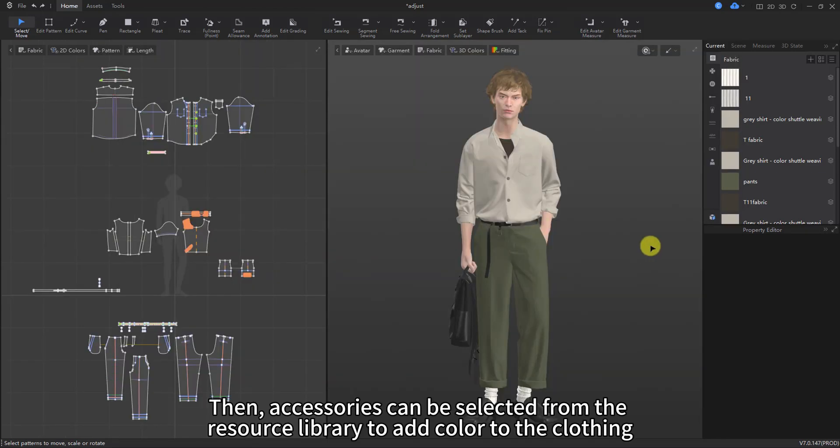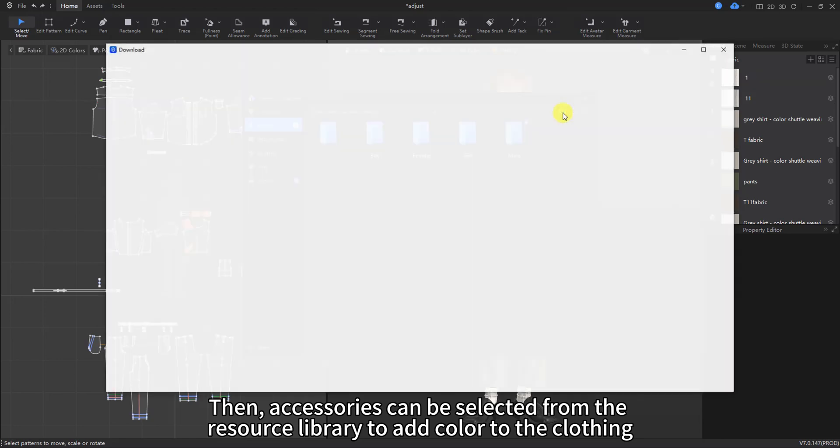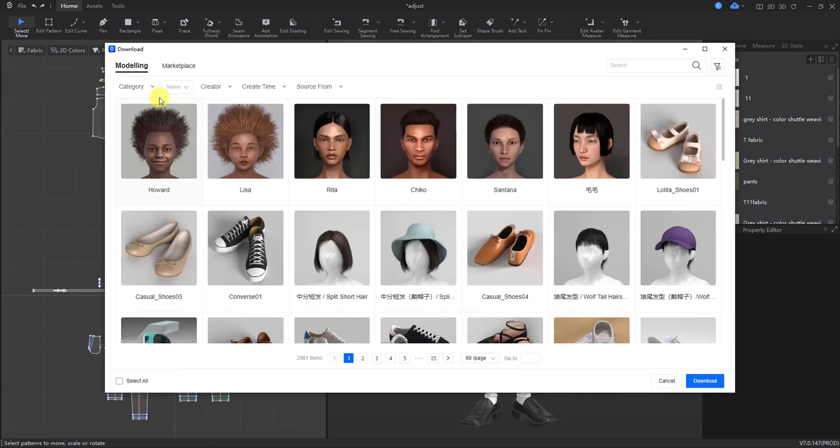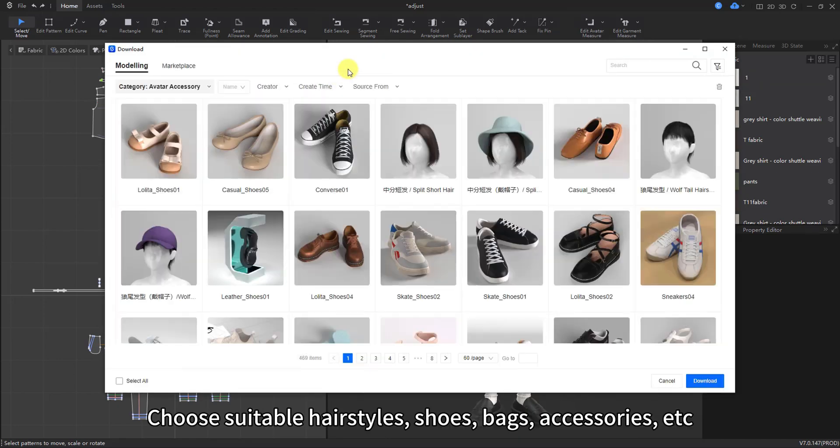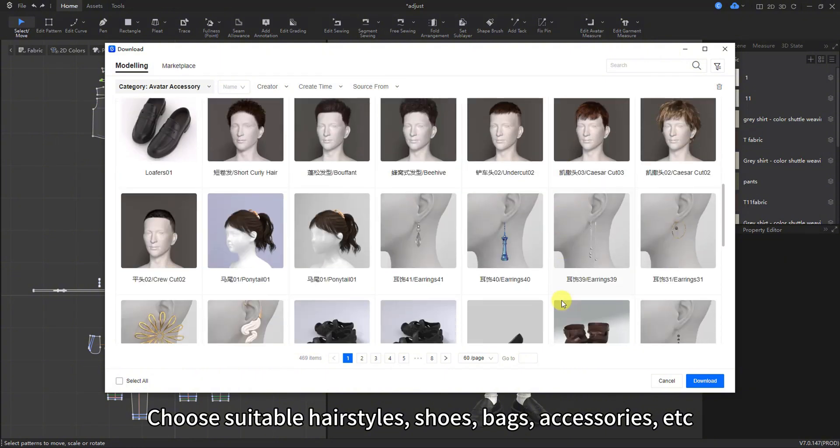Then, accessories can be selected from the resource library to add color to the clothing. Choose suitable hairstyles, shoes, bags, accessories, etc.